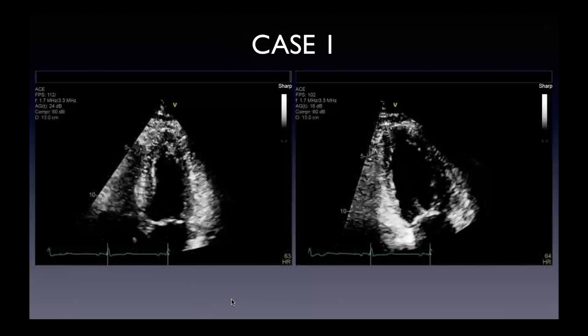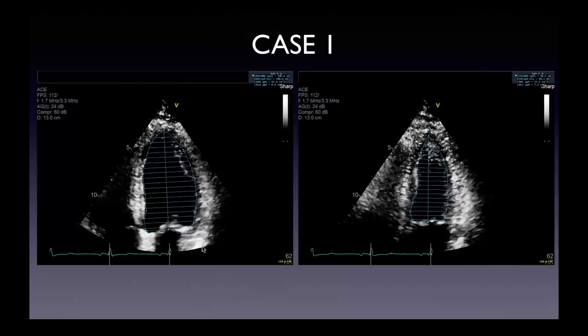Here are the measurements: I generally try to trace close to the interface between what I would call the white endocardium and the black cavity all the way to the apex, recognizing that there are normally trabeculations at the apex, at the lateral wall, and the anterior wall. I go out a little bit behind these trabeculations. I don't go all the way to the epicardium, recognizing that a lot of wall thickening actually occurs in the endocardium — if you only trace the epicardium, you might underestimate the LV endocardial volume.